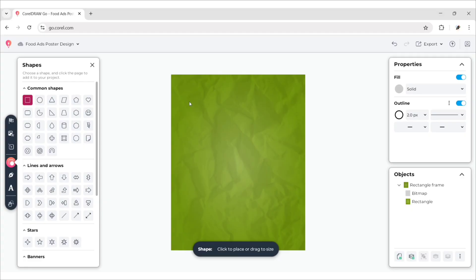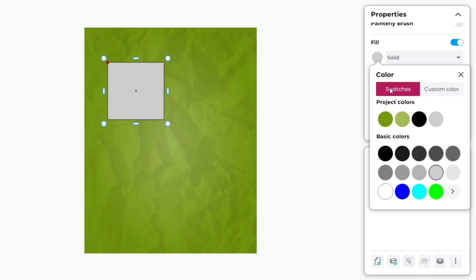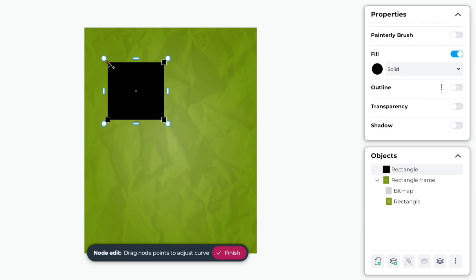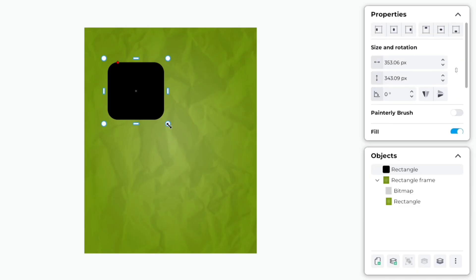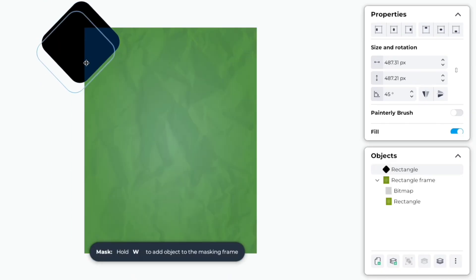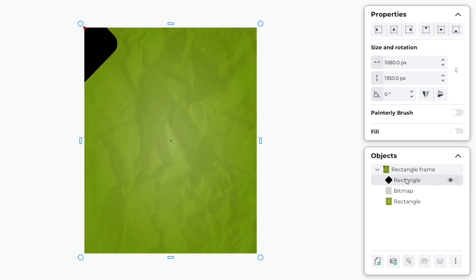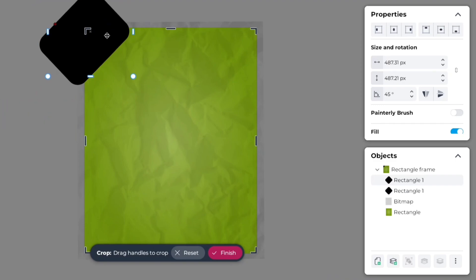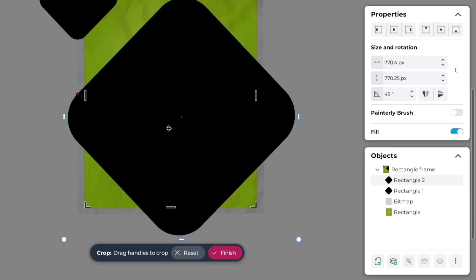Go to Shapes and add a square shape. Change its color to black and remove its outline. Click and hold the red dot, drag to make the corners round. Rotate it to 45 degrees and place it on the top left corner. Add it to the frame. Select the layer and double-click to change its name. Duplicate this shape, rename it, scale its size, and place it on the bottom right corner.